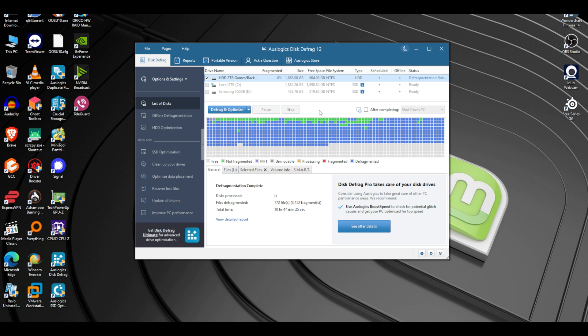All mechanical hard drives need defragmentation — it's a physical thing with them. Unlike SSDs and M.2s where the CPU can access data anywhere it wants, with spinning drives the needle has to go section to section to find, write, and read data. When you defragment and optimize, it puts all the data in a normal order so the needle doesn't have to go to the very bottom, back to the top, and back and forth a million times.